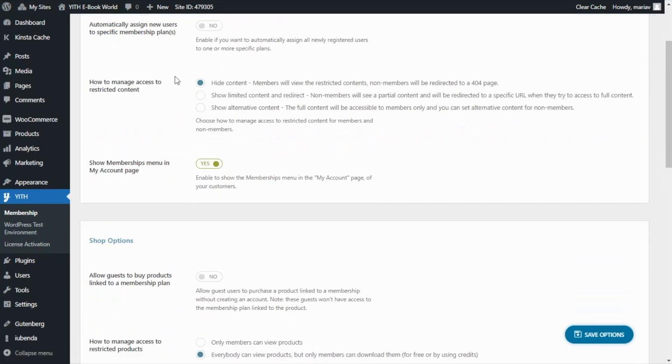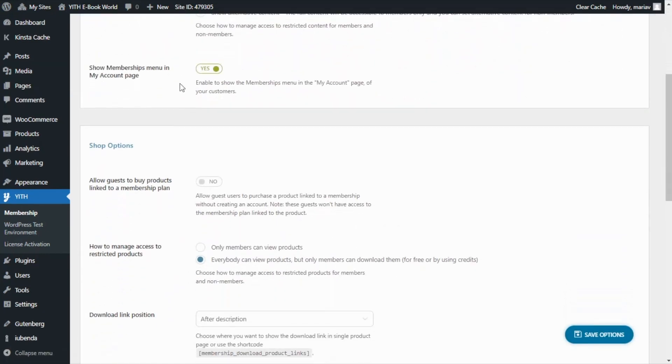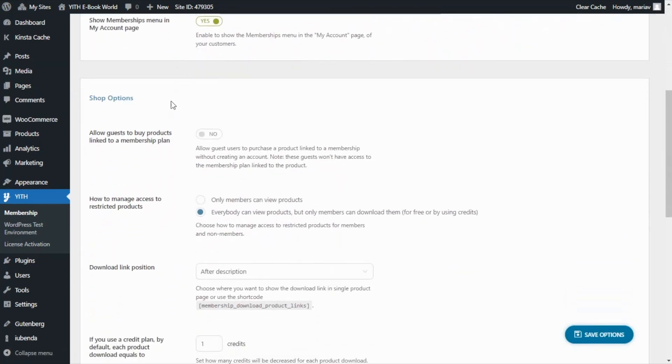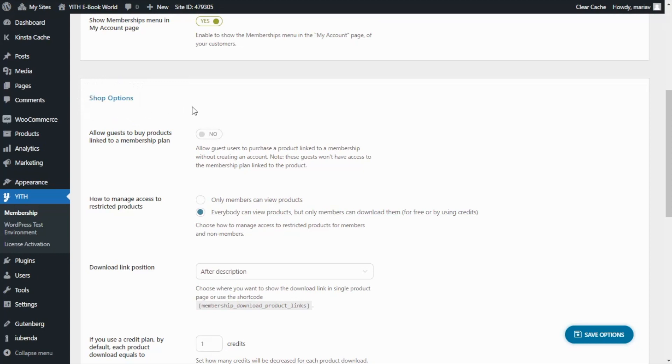In this case I want to show you specifically some of the options available in the shop options which are precisely related to our shop.